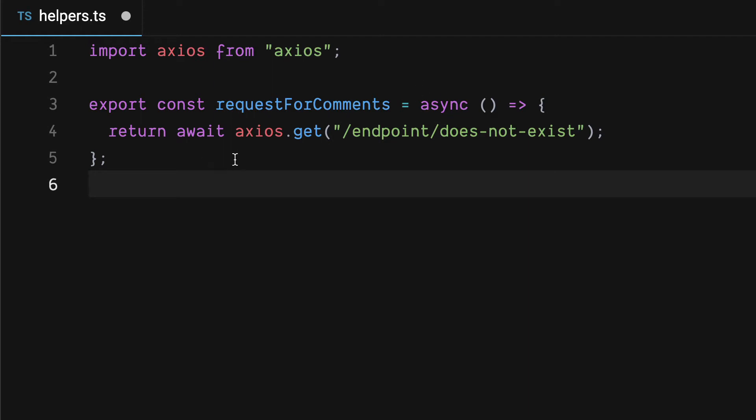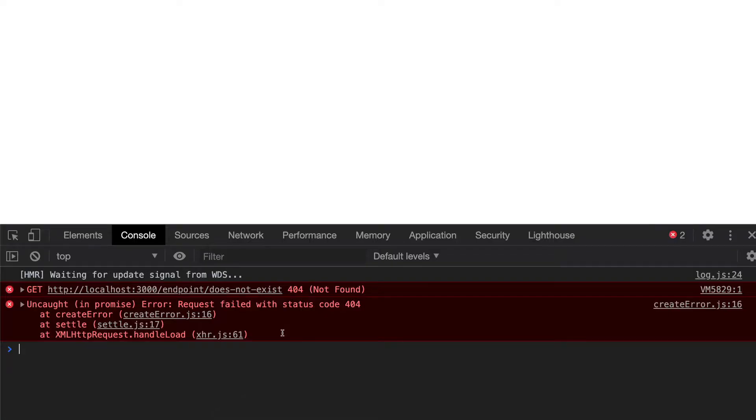Async and await are easy to use but there's something to watch out for. What happens if this request returns a 404 and causes an error? That error will be uncaught and it could crash your app depending on the error boundaries.